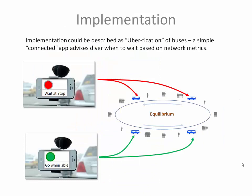How would this be implemented? Implementation of the equilibrium policy could be described as the Uberfication of buses. An Uber-like display sits on the driver's dashboard. The display is controlled by a network server that is continuously monitoring distances between buses. When a bus gets too close to the one in front, the display signals the driver to wait at the next stop. Once balance is restored to the network, the display signals the driver to resume. Wait times are not long because they're not correcting for bus bunching. They're short because they're correcting for minor delays throughout the system long before bus bunching has been allowed to snowball.